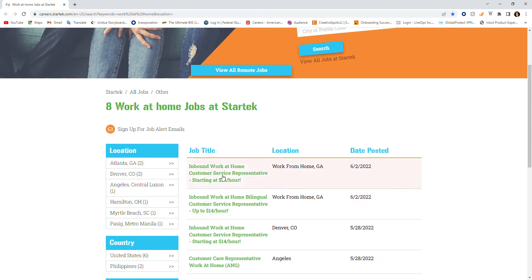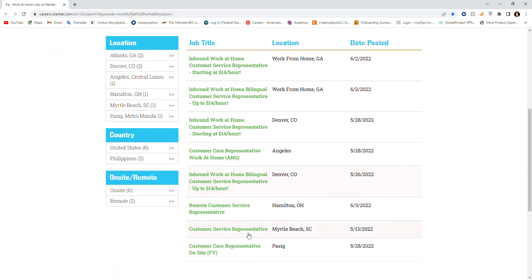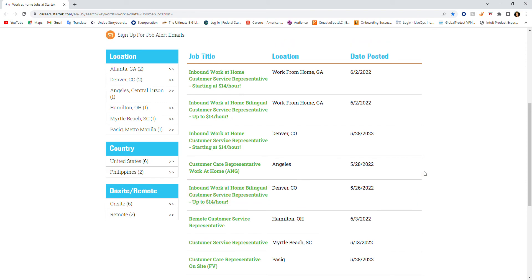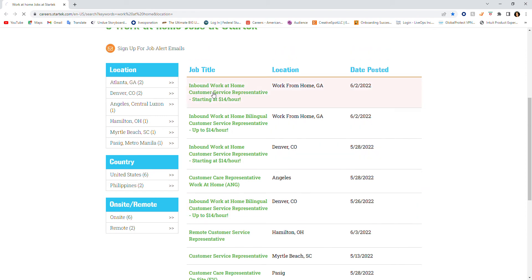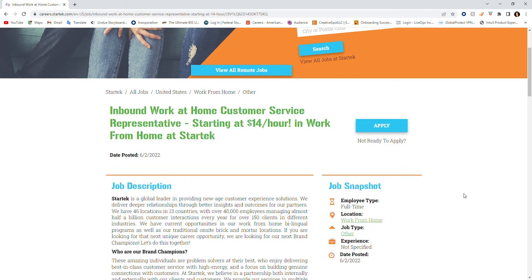This job that I want to present to you today is an inbound work-at-home customer service representative that starts at $14 an hour. They have other positions, so if you're interested just feel free to go on here and apply for other positions. But today we're going to talk about the inbound work-from-home opportunity. We're going to click on that and open that up for you.